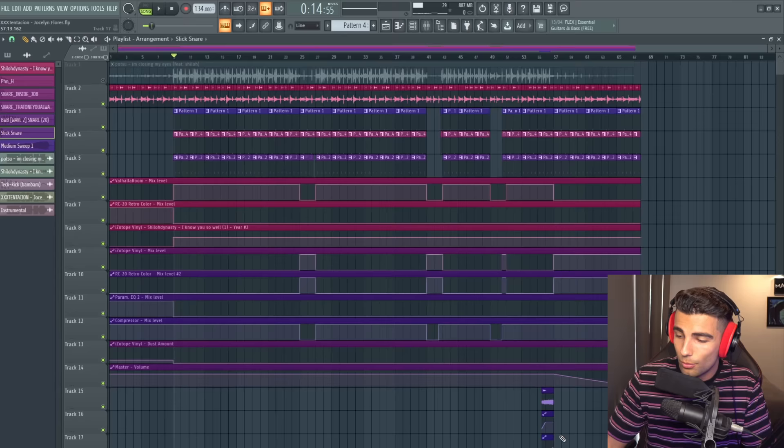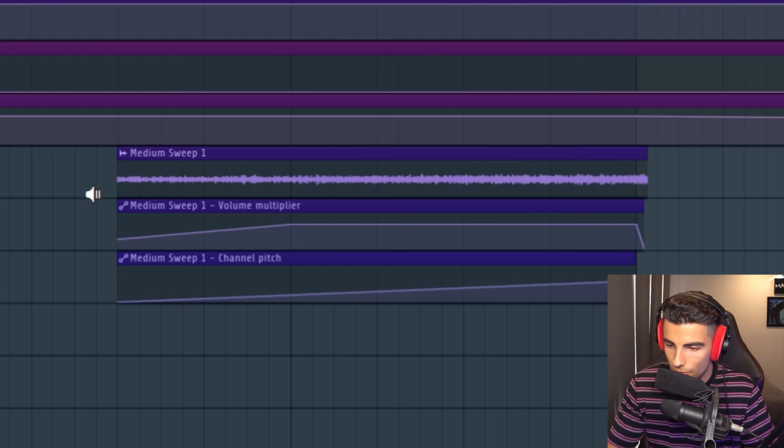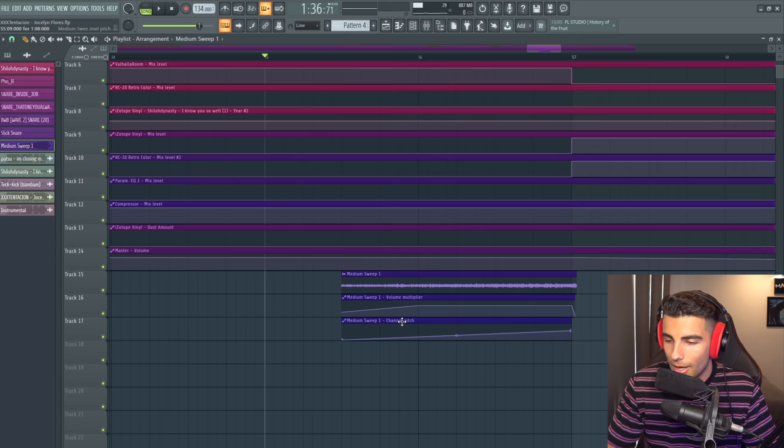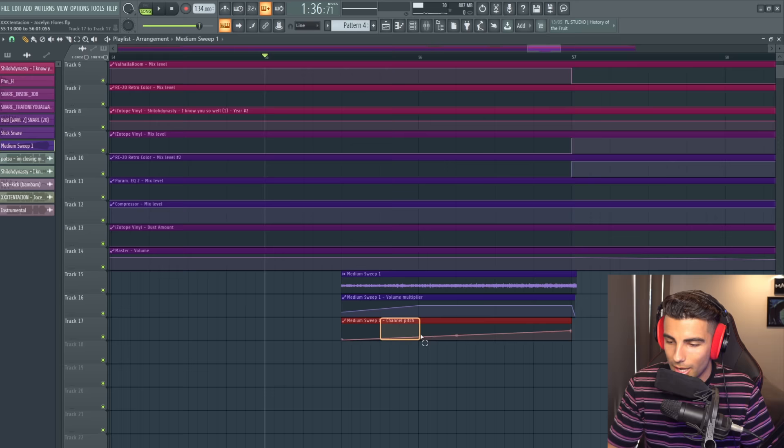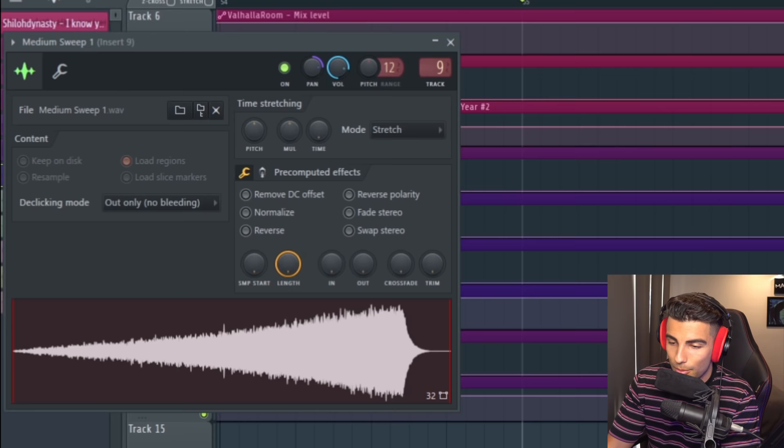We have one more thing to go through which is the white noise coming into the outro. We've automated the volume and the channel pitch. This sample is also panned to the right like in the original song.